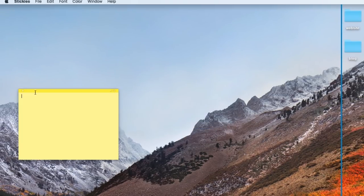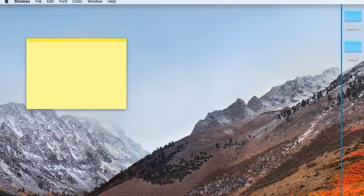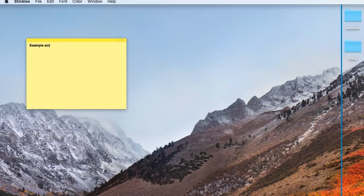Do whatever it is you want to record. If you're also recording your webcam and audio, you can do real-time commentary along with your screen recording.